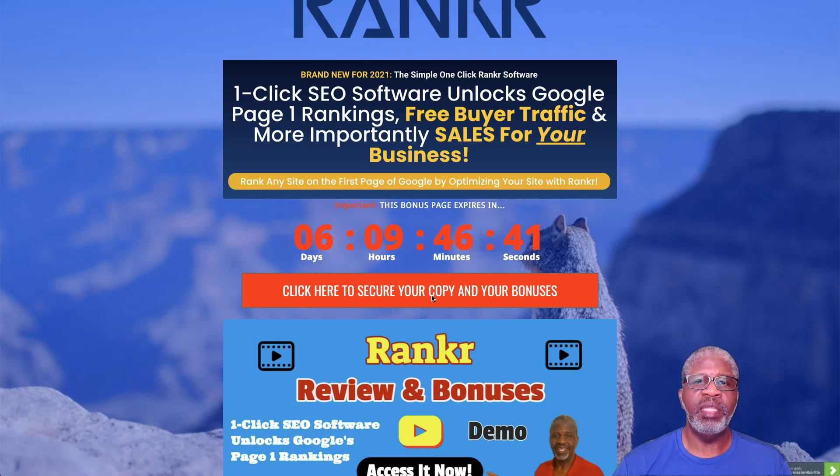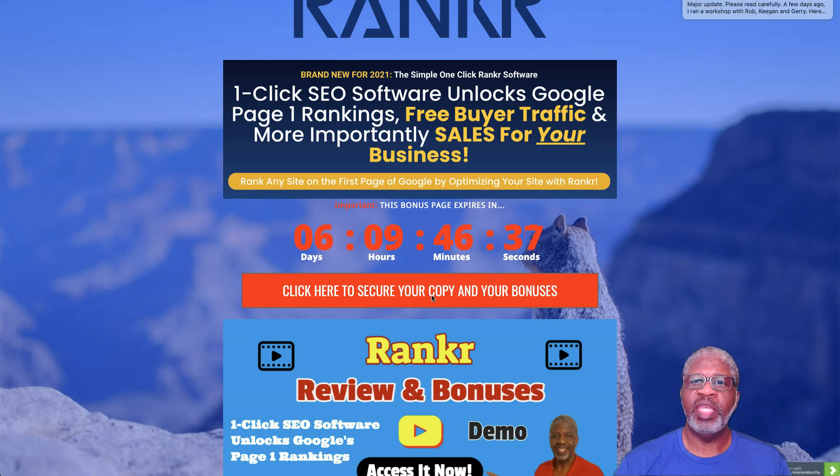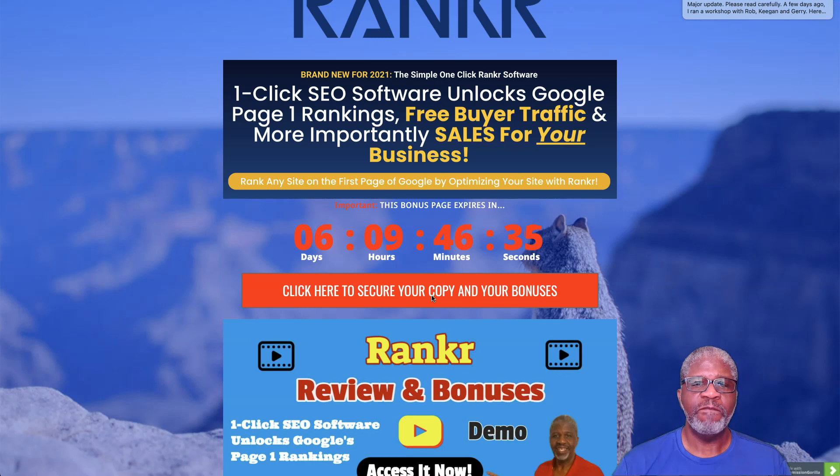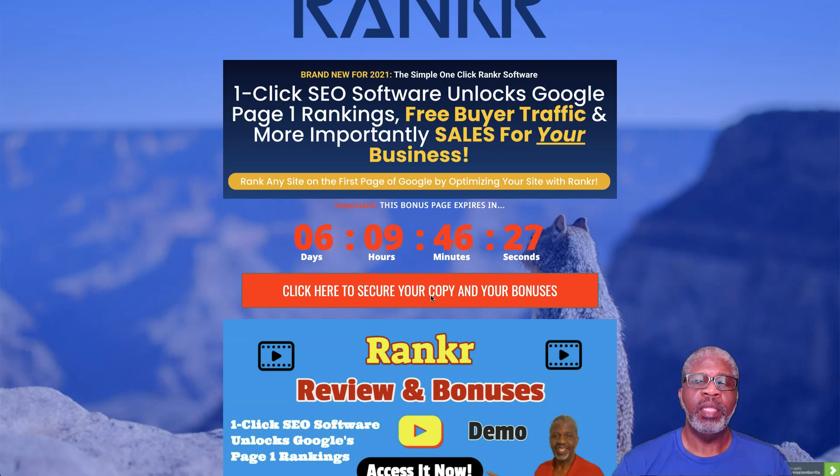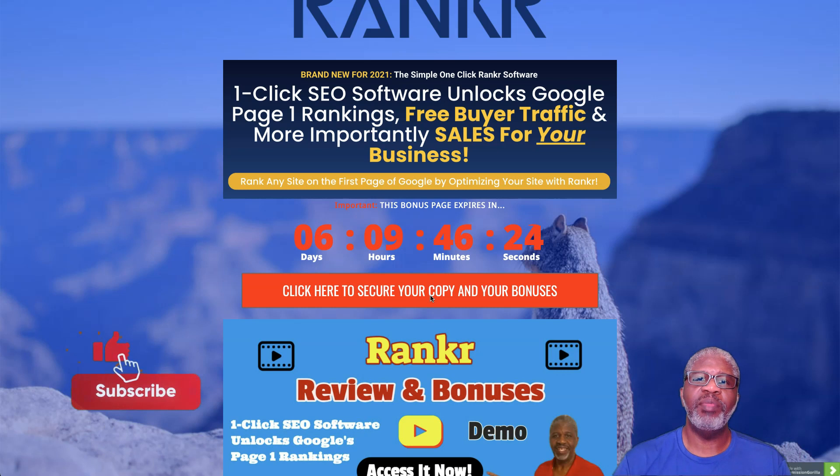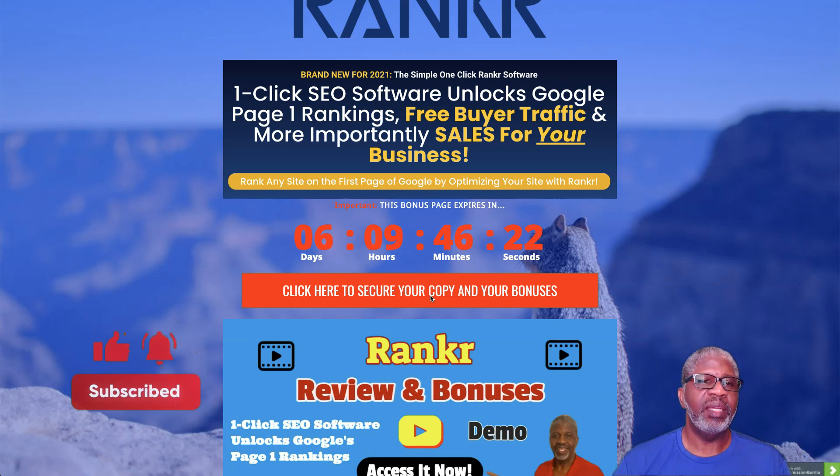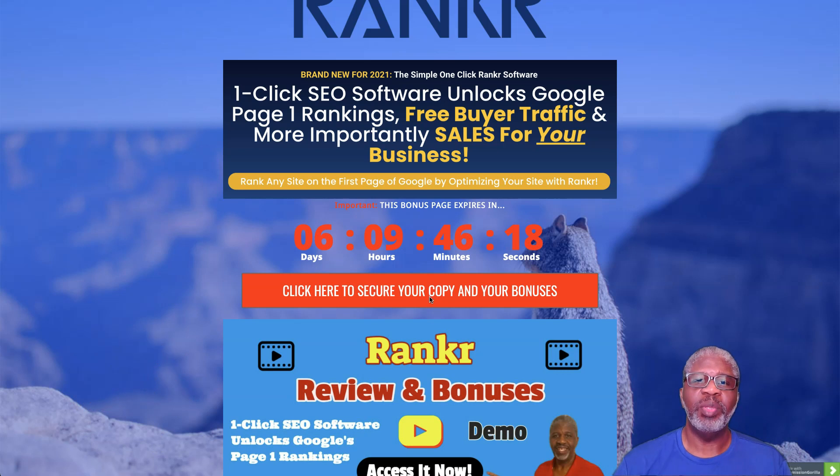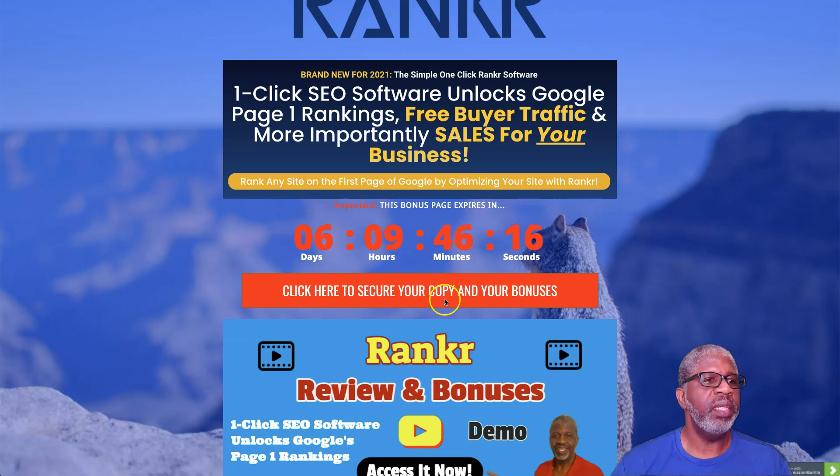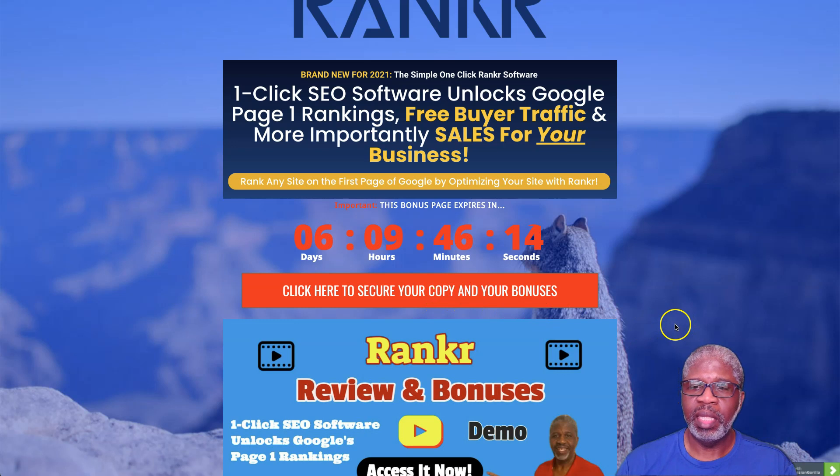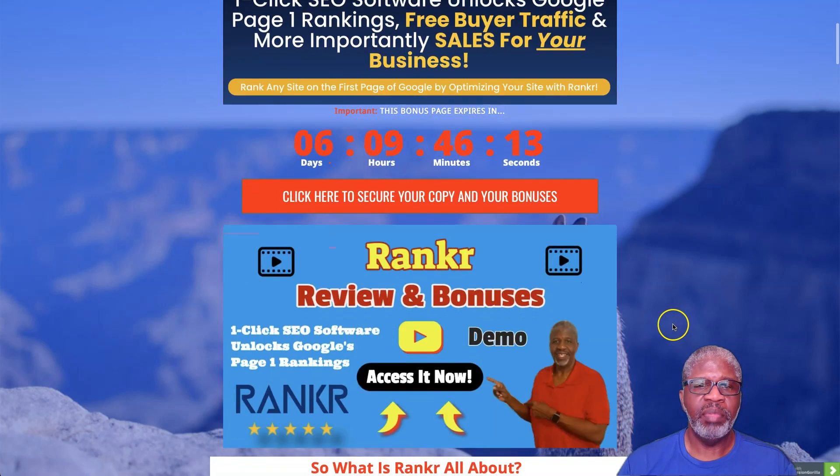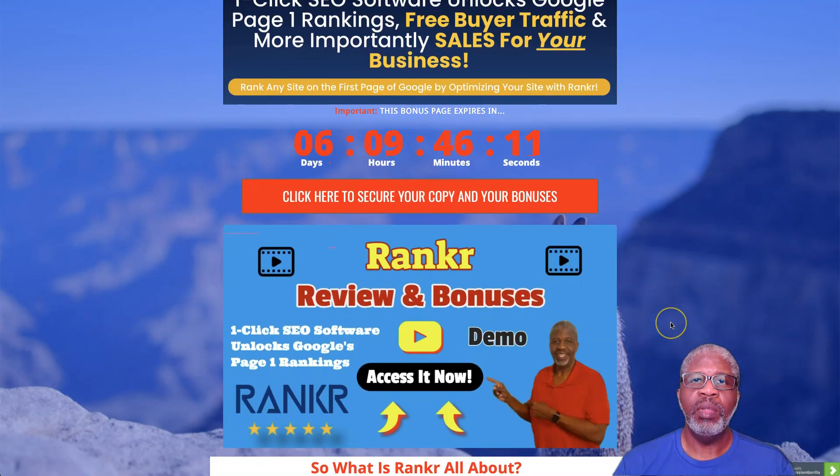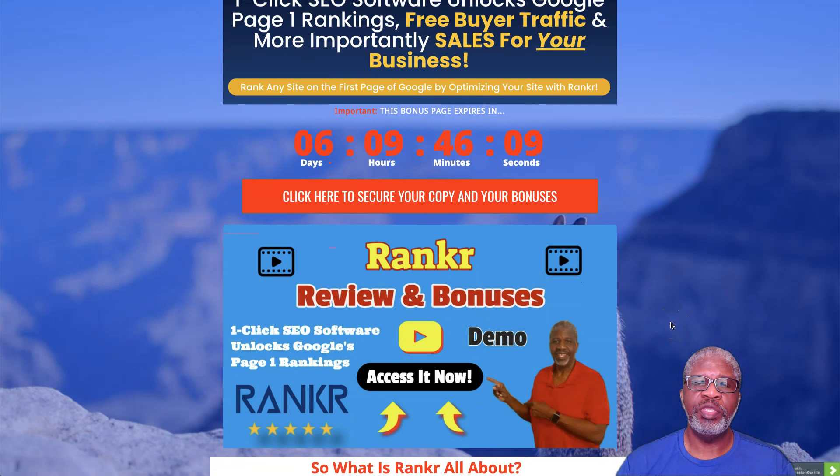Also don't forget to go ahead and subscribe to my YouTube channel while I'm thinking about it. Click on the thumbs up, click the bell and we're off to a good start. I'm on my bonus page here so let me skip down to my bonuses to show you what you'll be getting from me today.